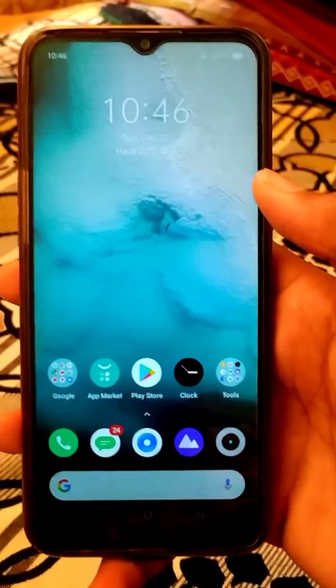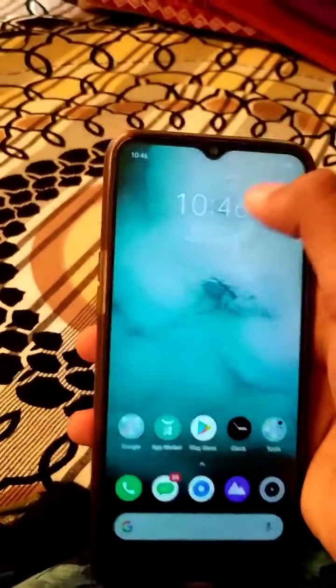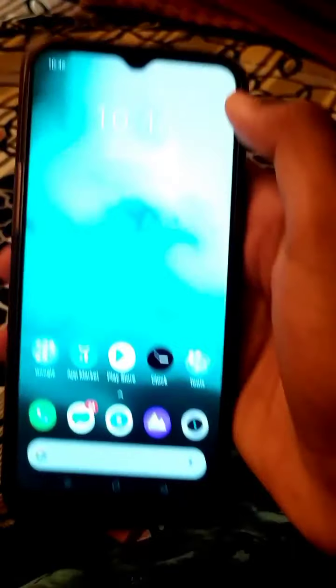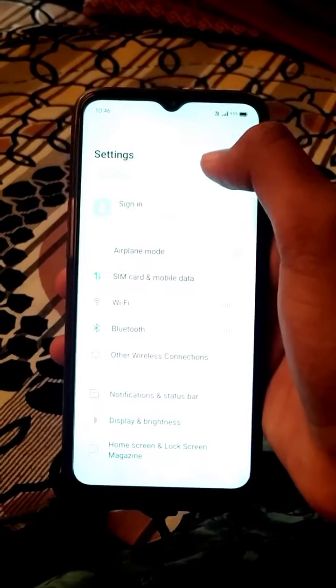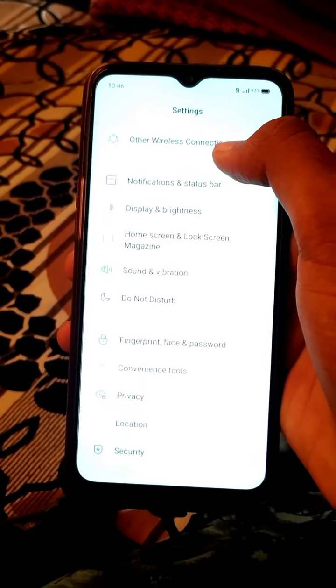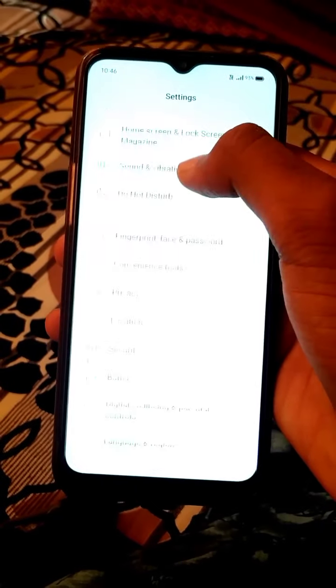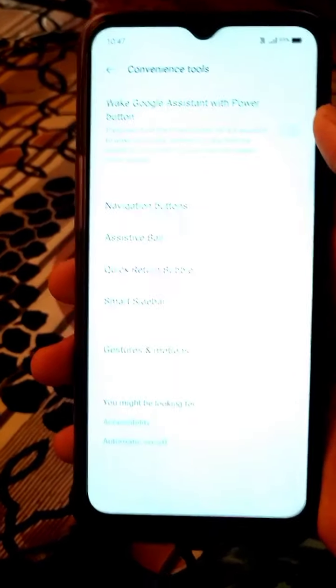So friends, now I have to enable the screen. I am going to open the screen. You just open the settings option. You can open the settings and use the options. I have to download the conventional tools. You can open the settings and use the navigation button.